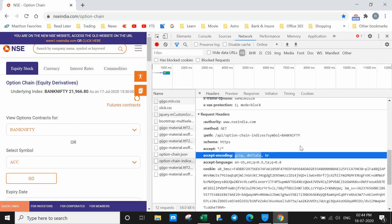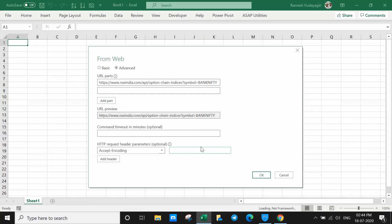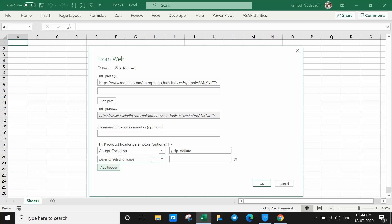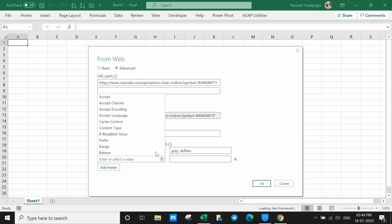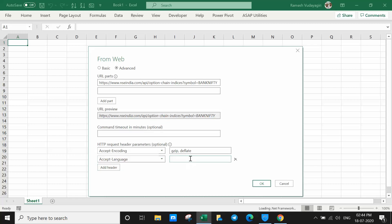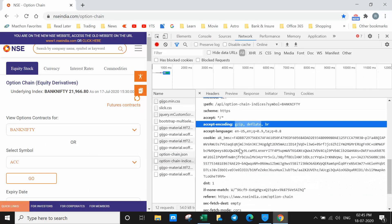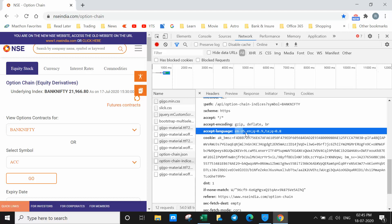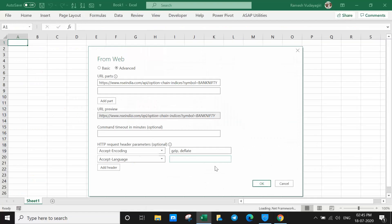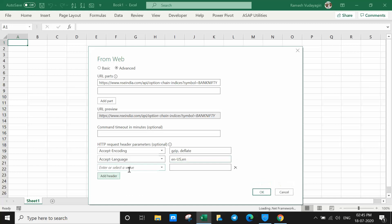Go to Request Headers, find 'accept-encoding', copy the value — gzip, deflate — only that part, and paste it. Click Add Header. Next, for Accept-Language, come to request headers, copy the value 'en-US, en', paste it, and click Add Header.